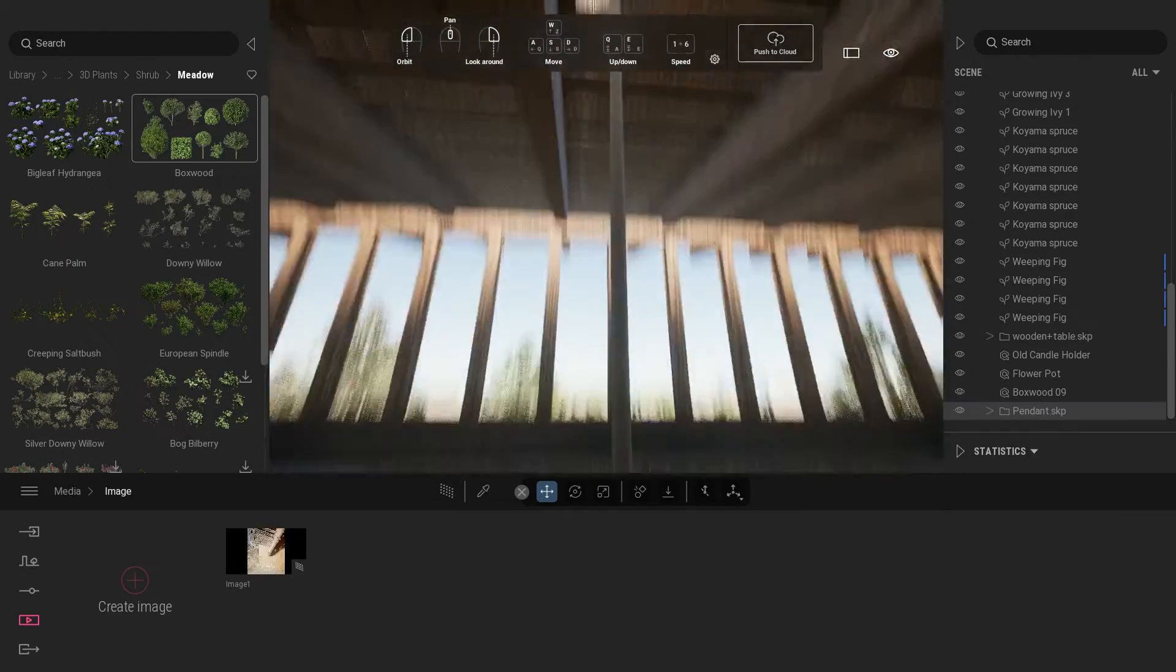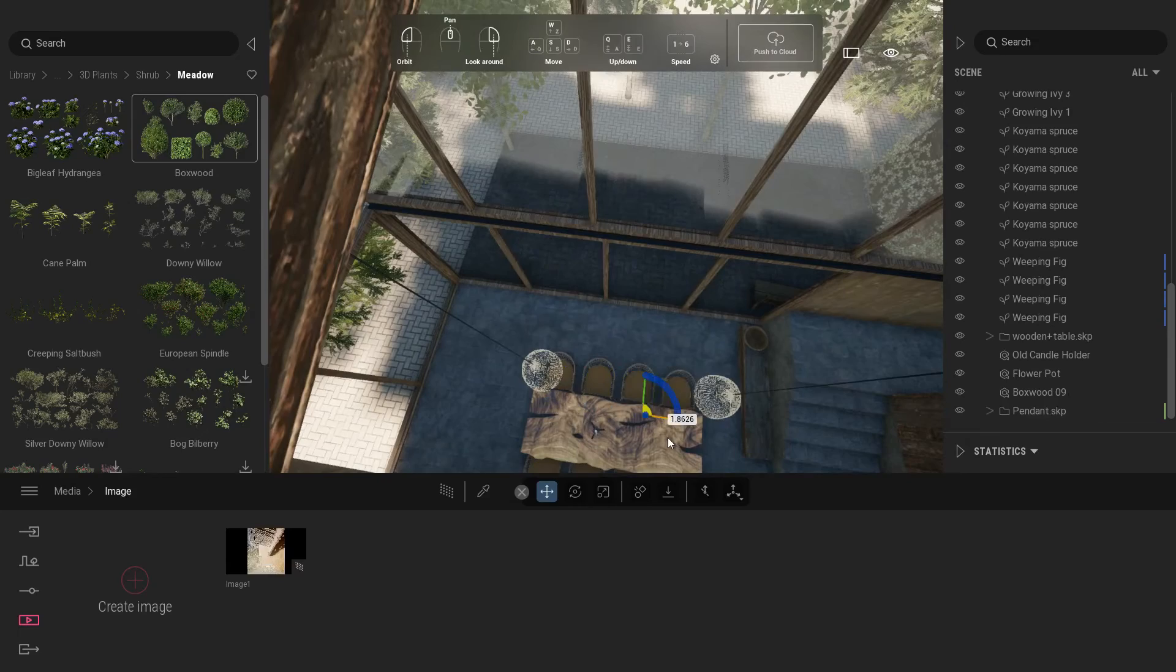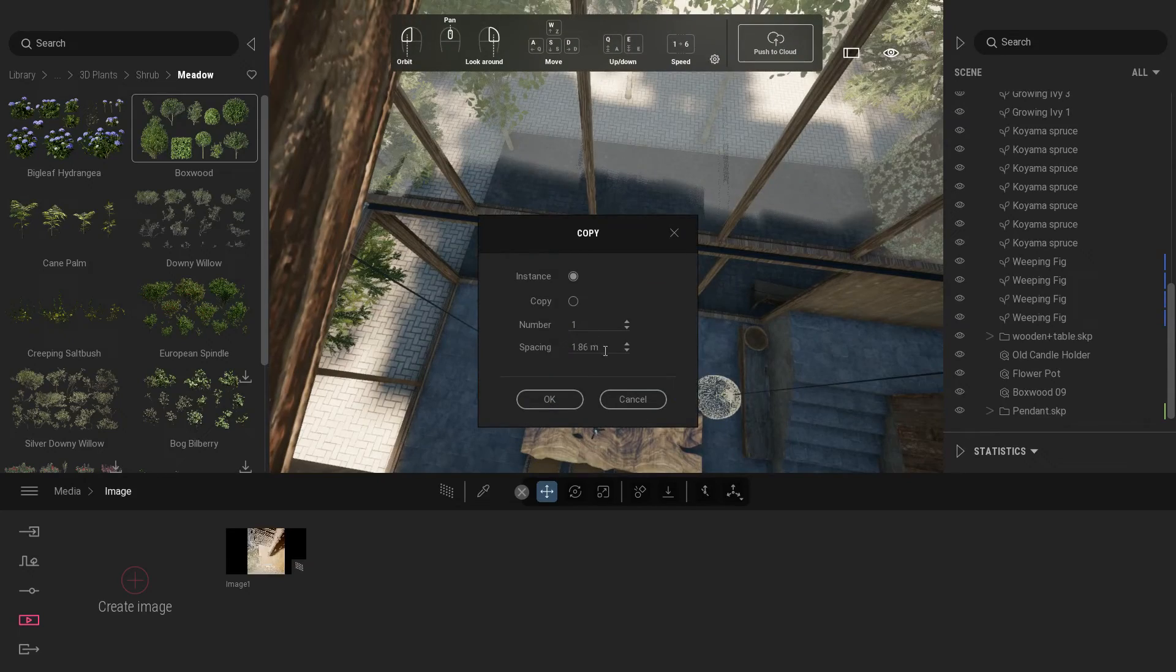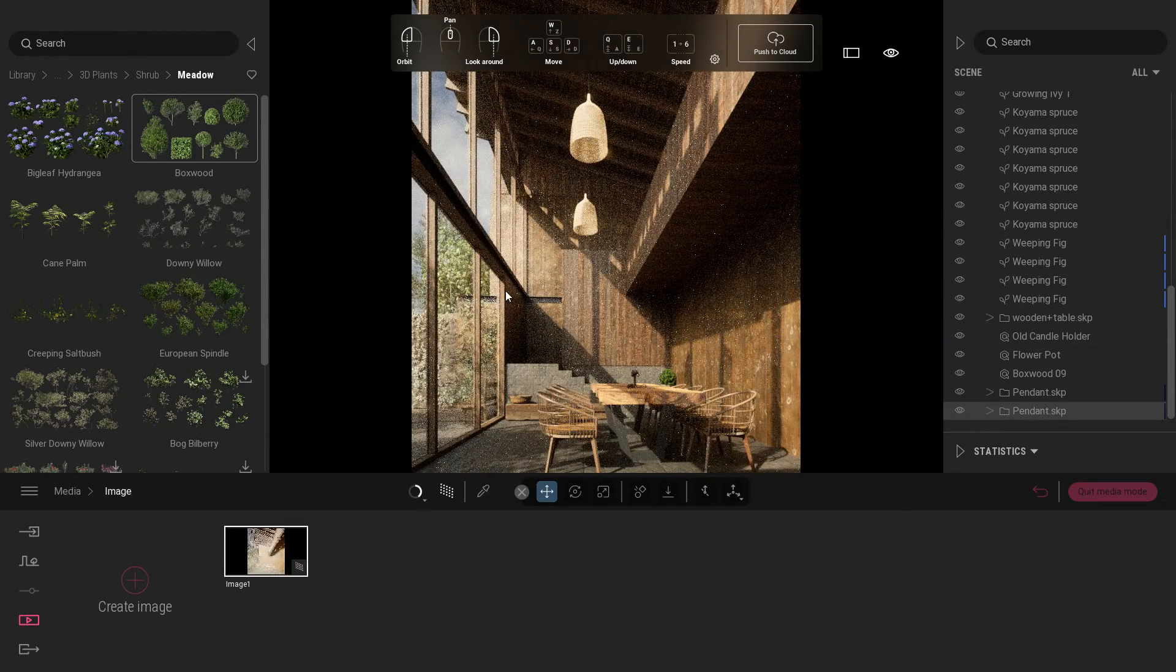Now duplicate the pendant. See preview. Good.